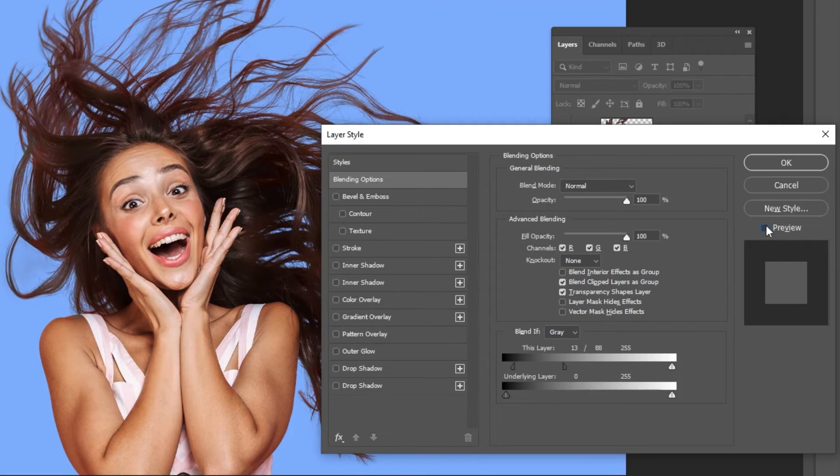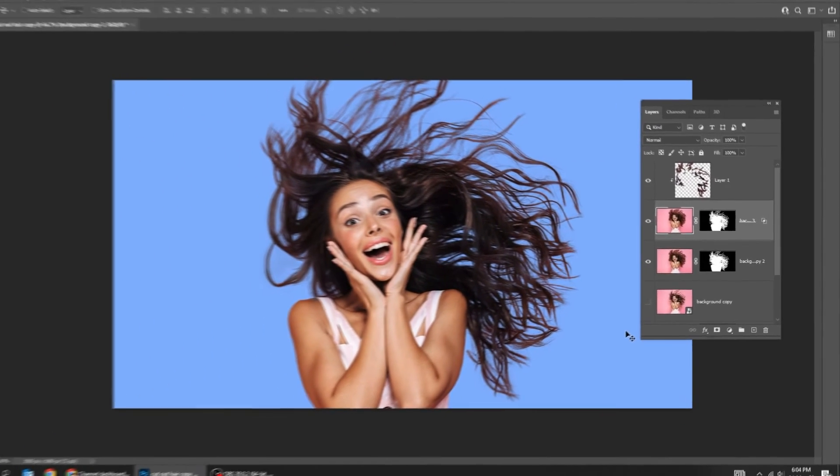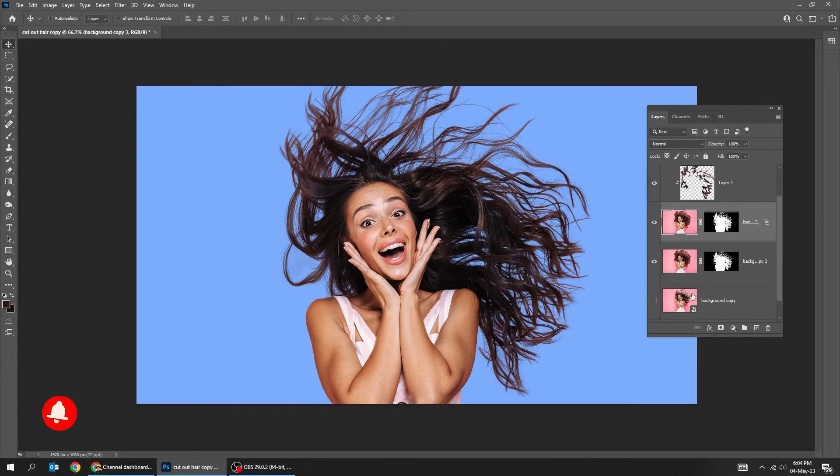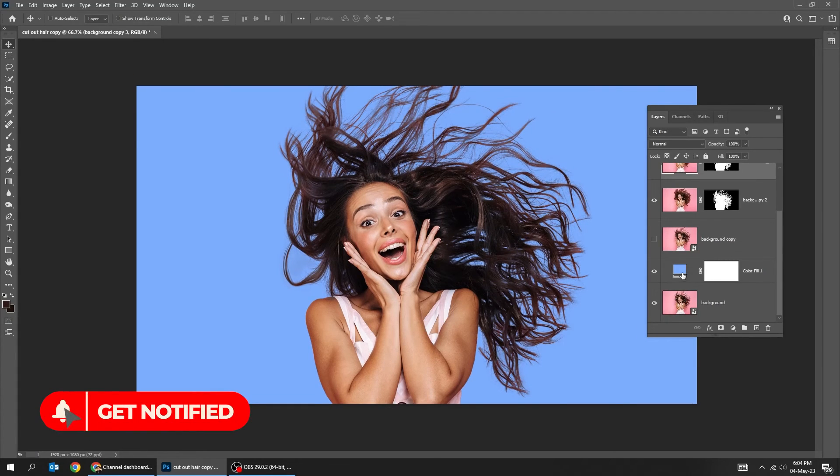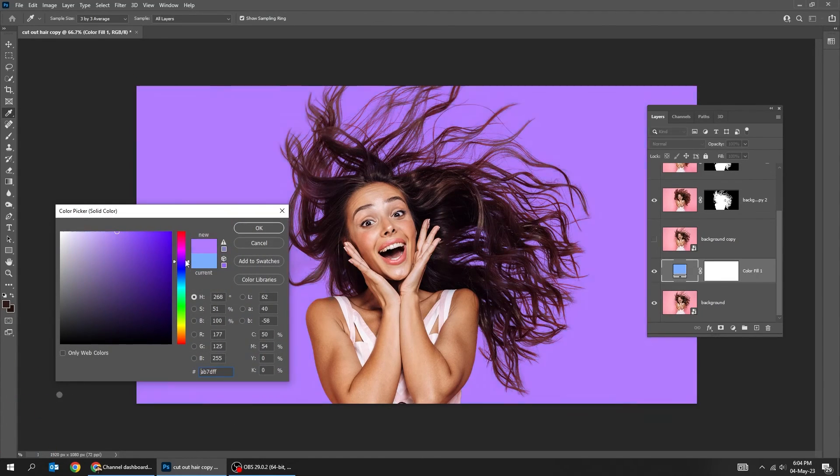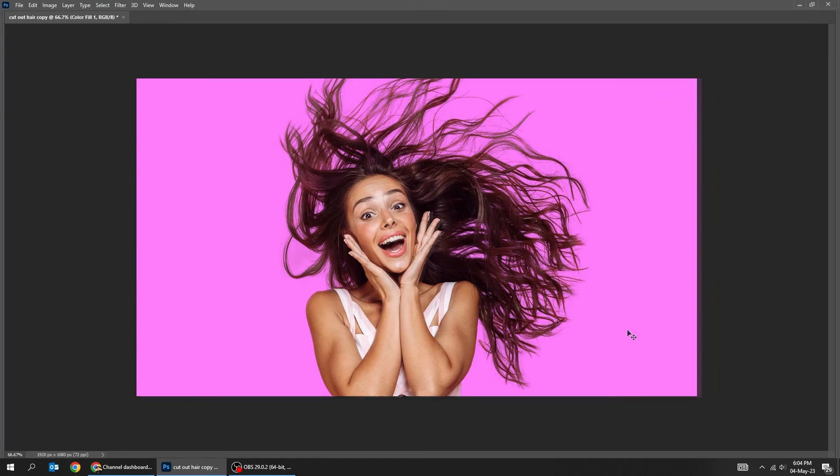Here's the before, here's the after. You can change the background color if you want. That's it, hope you liked it.